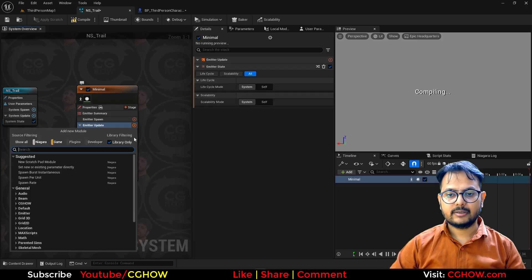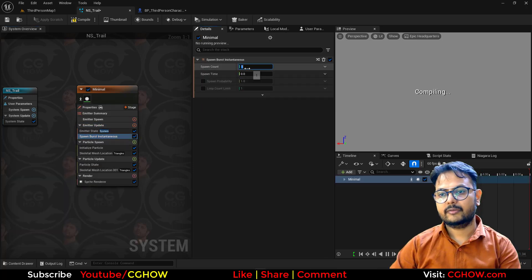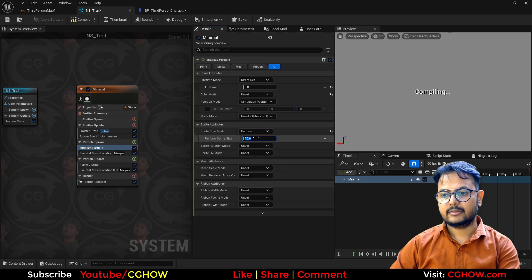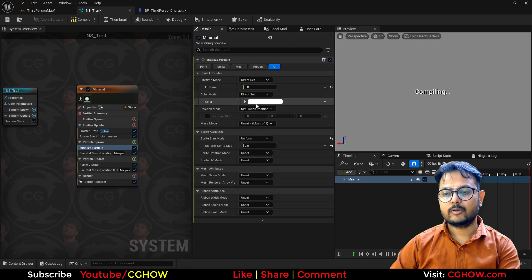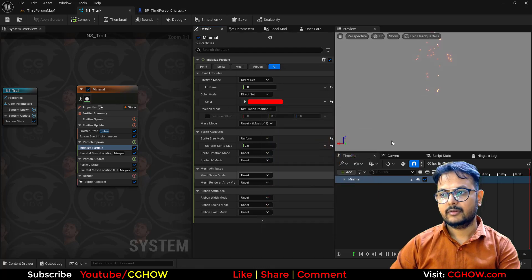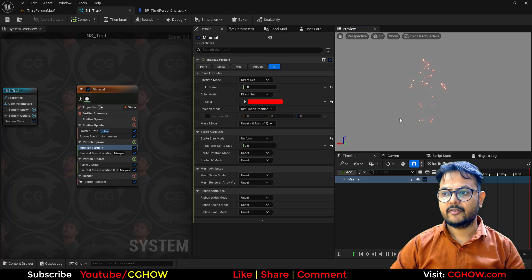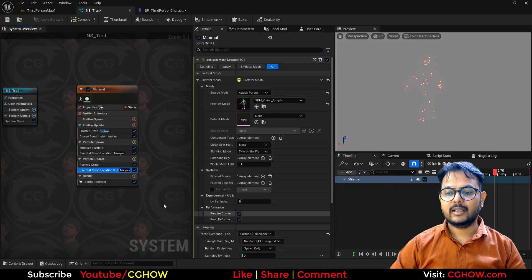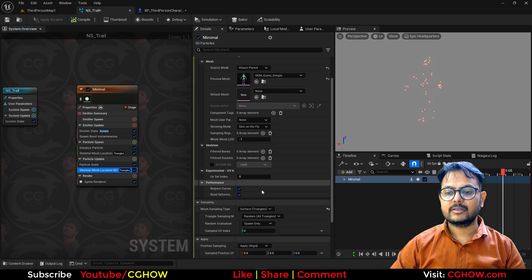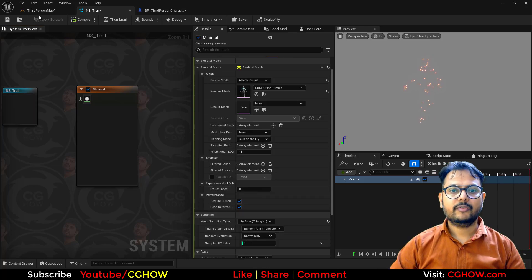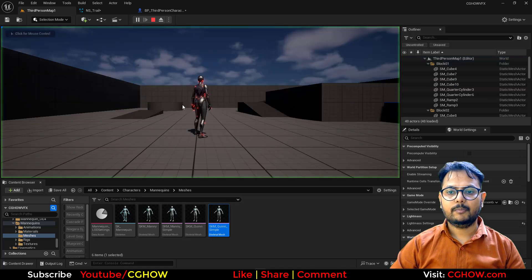I just need some particles — maybe like 50 particles. Let's say size is 2, and I will also make these red so they are visible properly. So we have these 50 particles on the surface, and they will always be linked with the surface, attached to the surface, because we are using it in the update. If I save this and play — we have these 50 particles.